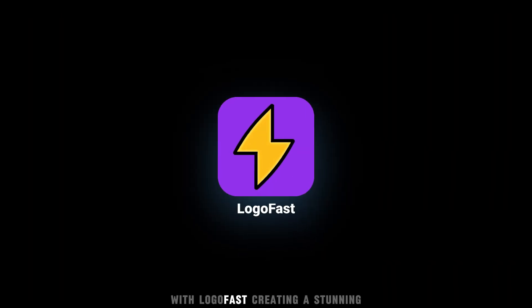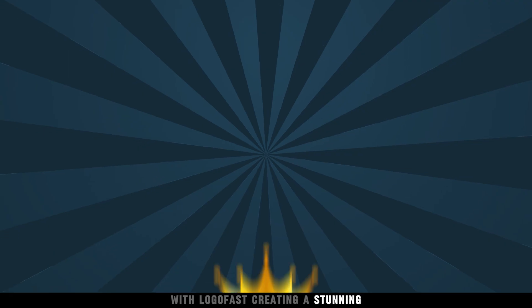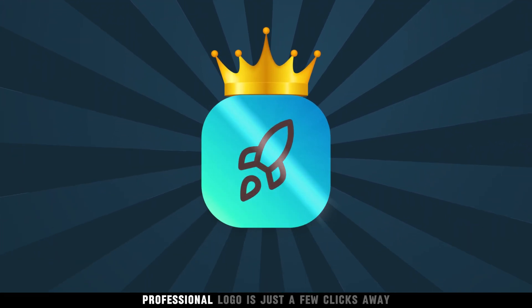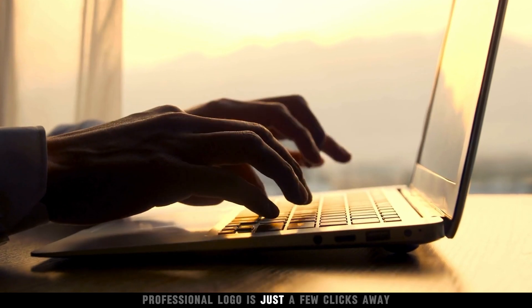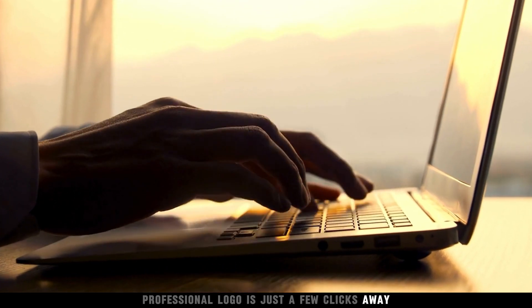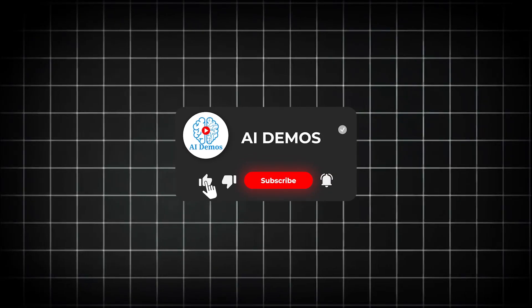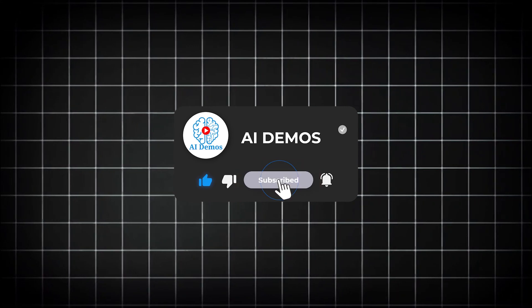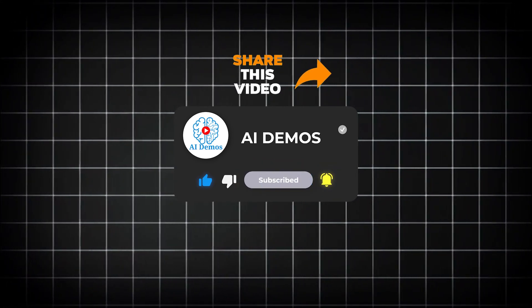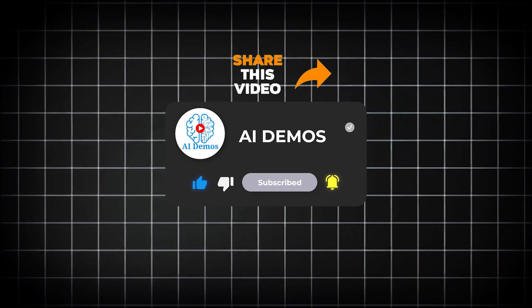With LogoFast, creating a stunning, professional logo is just a few clicks away. If you enjoyed the video, like, share, and subscribe to the channel for more awesome videos.